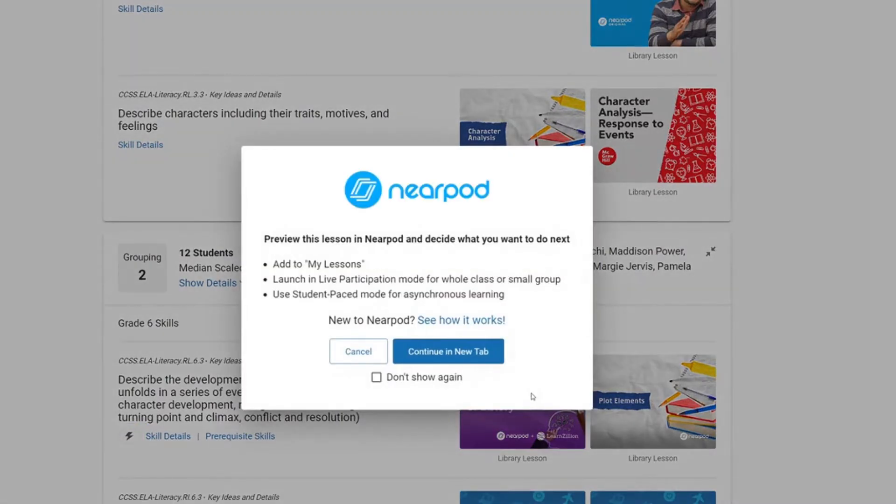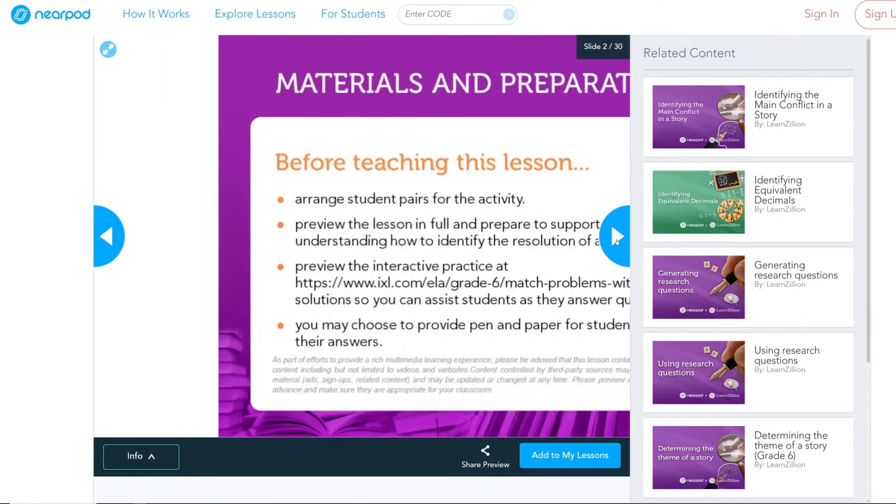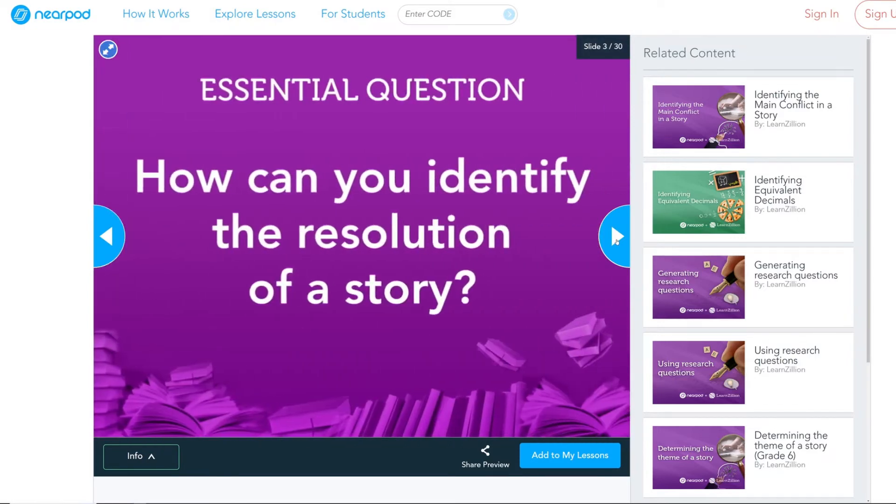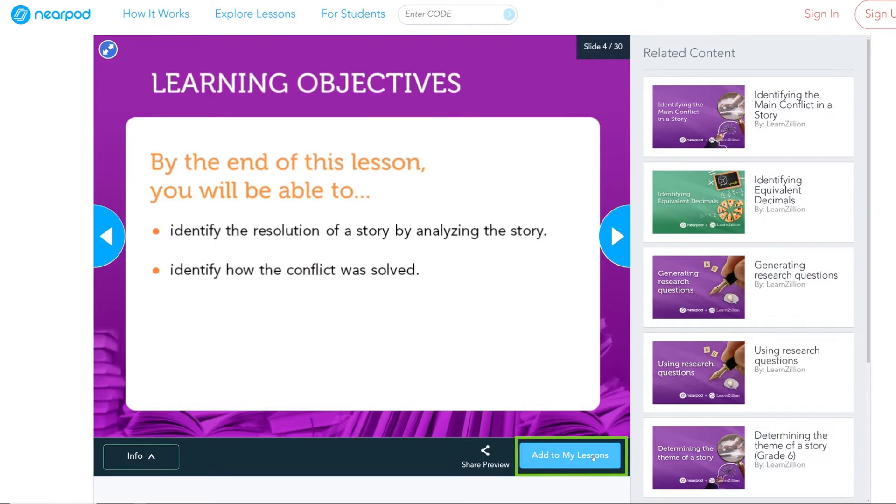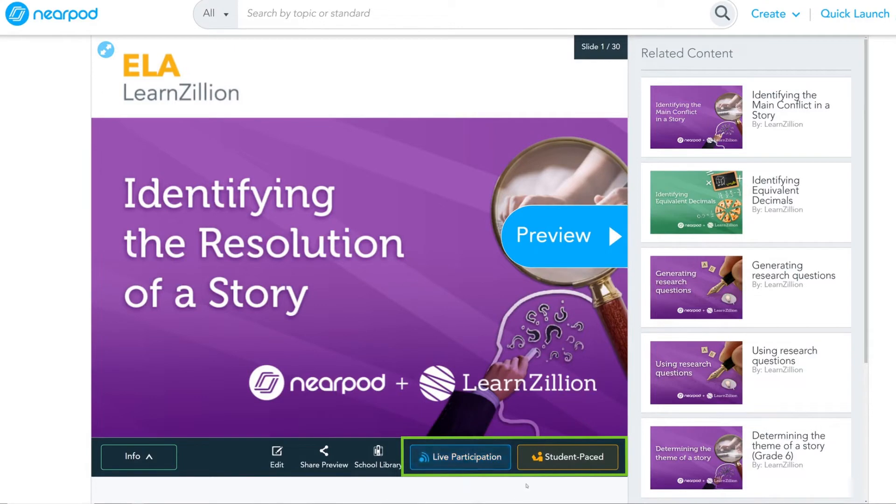From here, you can preview the lesson, add the lesson to your library to teach later, or start teaching the lesson right in Nearpod via live participation or at the student's own pace.